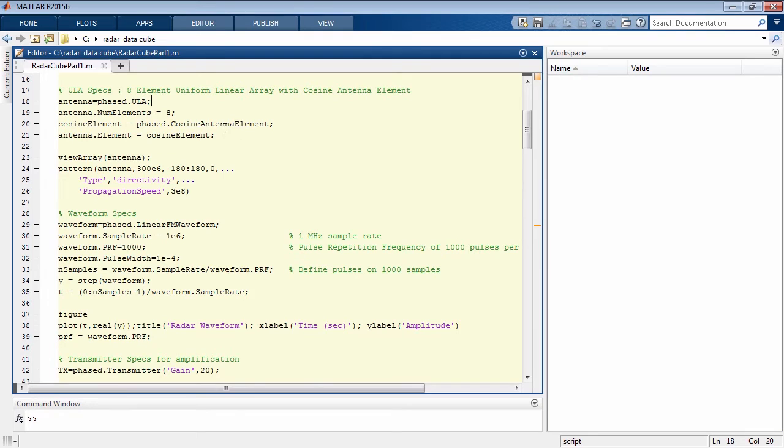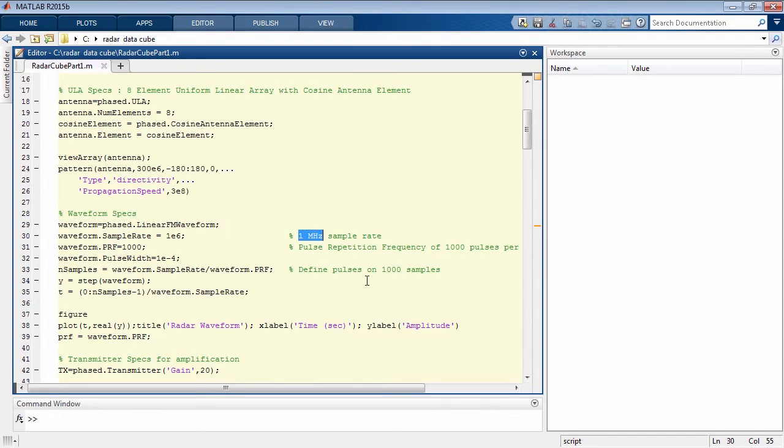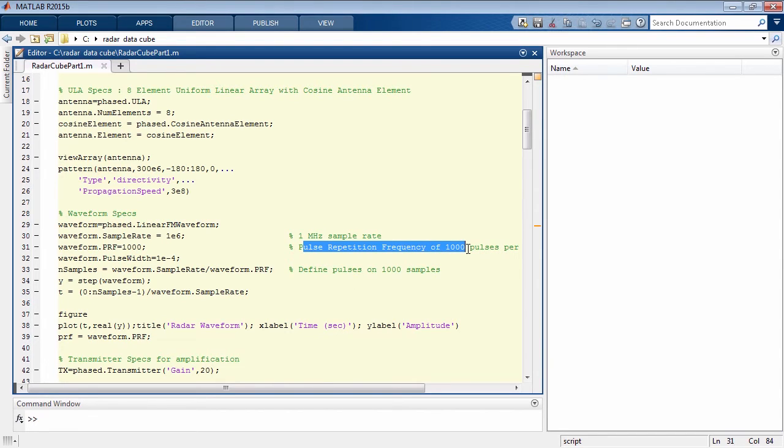Here's our waveform, which is a swept FM pulse with a 10% duty cycle. You can see the sample rate for this waveform is one megahertz, and the PRF is one kilohertz. This means there will be a thousand samples per radar pulse. This will make up the time dimension of our radar data cube.